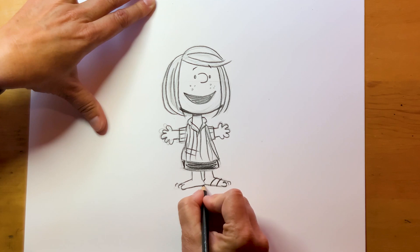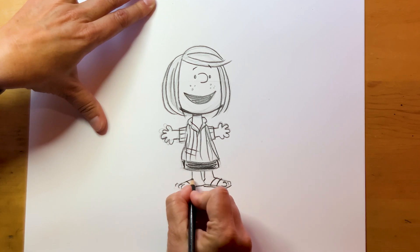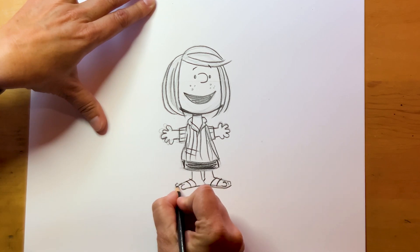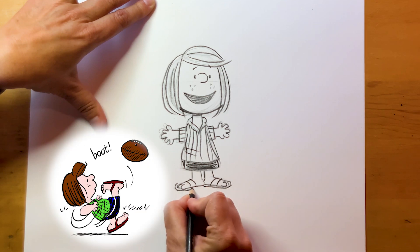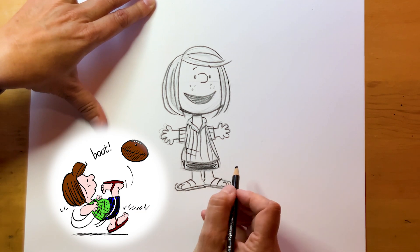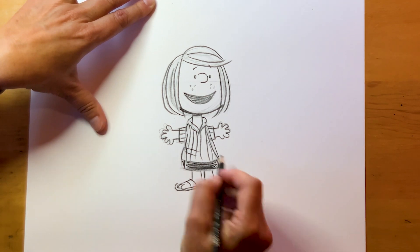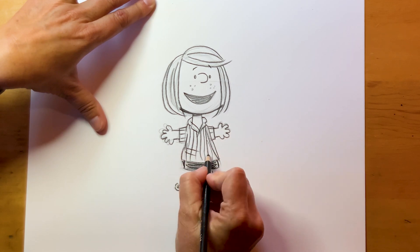We're gonna add her sandals. I don't really know how she played football and baseball in sandals, but somehow she pulled it off. We need one more strip right there.